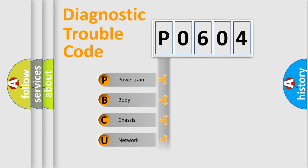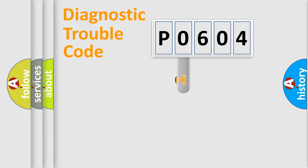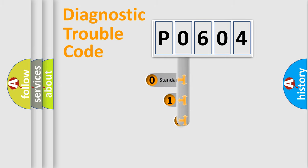Powertrain, Body, Chassis, Network. This distribution is defined in the first character code.